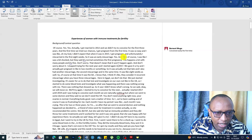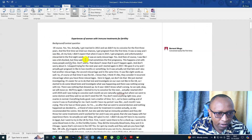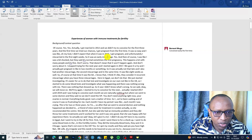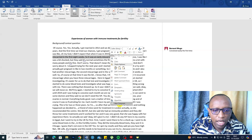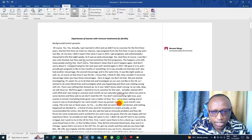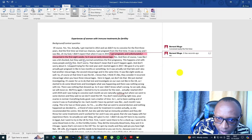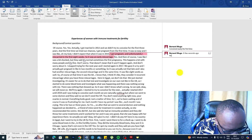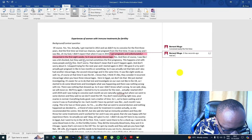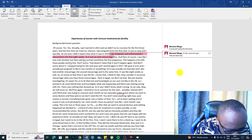I got pregnant and unfortunately I miscarried in the first eight weeks — it was an early miscarriage. I highlight that and let's call this code: had an early miscarriage.